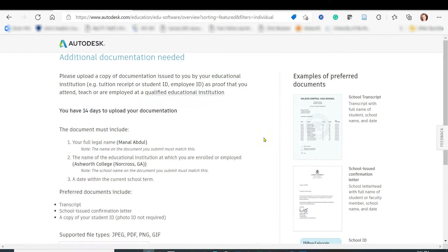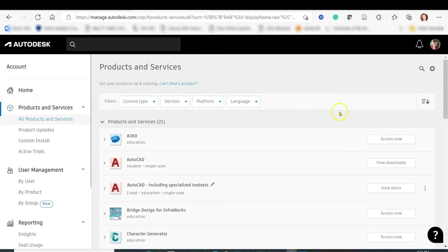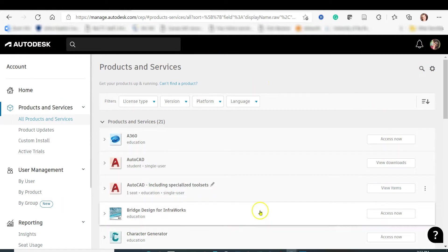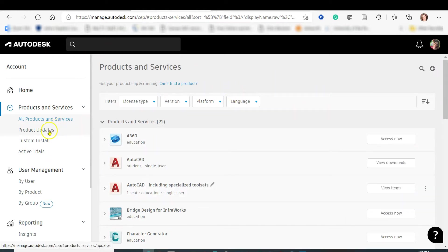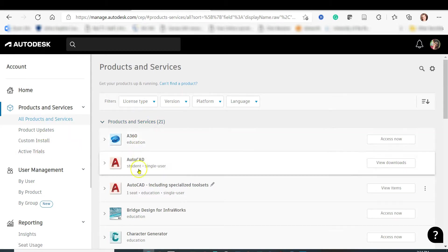After uploading and submitting, you are ready to install. Check the email you used to create your Autodesk account for a confirmation email and accept it. After uploading the document you will get an email verifying you as an eligible student — Autodesk usually replies within about 20 minutes. Once set up, from your account profile click on Products and Services to see your products, updates, and active trials.